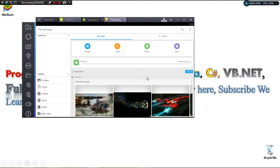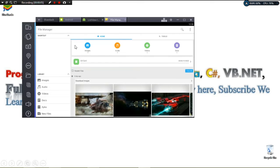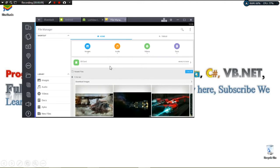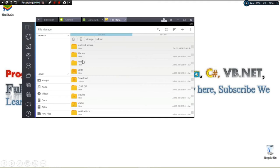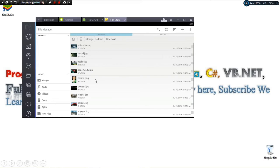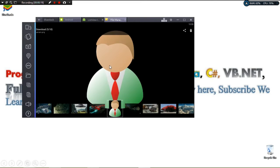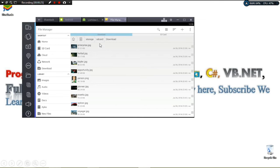Hey guys, welcome to additional programming tutorials. Today we're going to see how we can load images from our file system, from our SD card, into our ListView. You can see right here inside this downloads folder we have a couple of images.